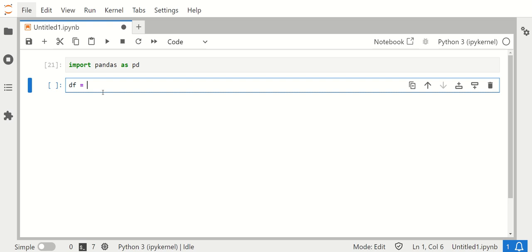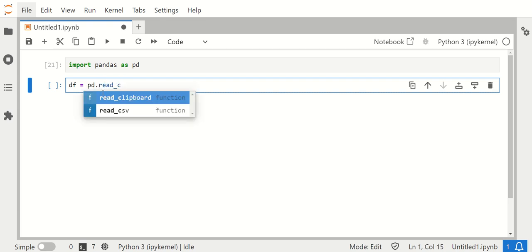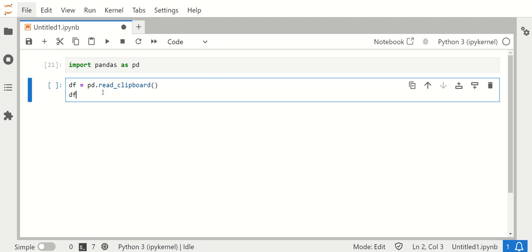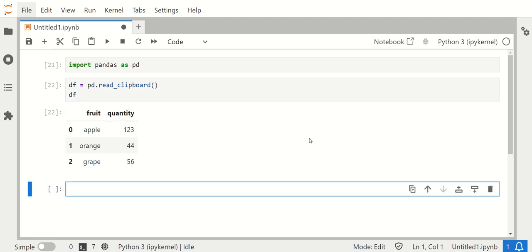So this is how you read data from the clipboard: PD dot read clipboard. And we print out the data frame and voila, we just got data from Excel into pandas. Really easy.